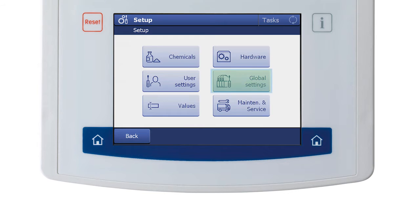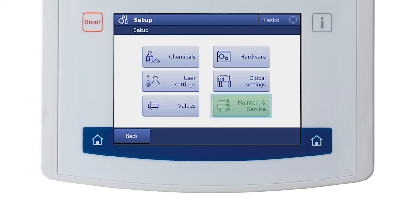Values: blank values and other auxiliary values are managed here. Blank values are used when subtracting solvent blanks, and auxiliary values are used to pull other external values to be used in a calculation, such as with a back titration. The Global Settings menu is where system settings, user management, and analysis and resource behaviors are managed. The Maintenance and Service section is where methods may be imported or exported, where a factory reset can be performed, and where the firmware can be updated.